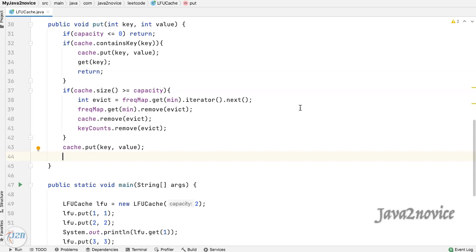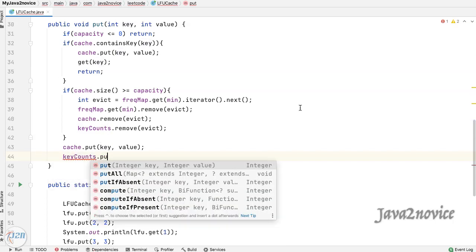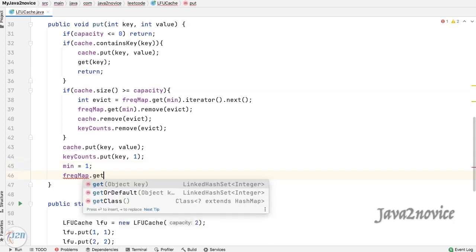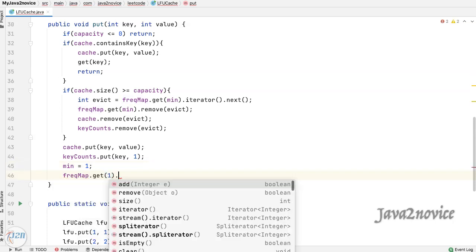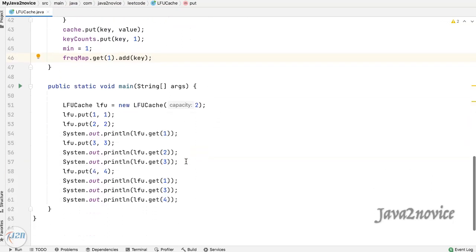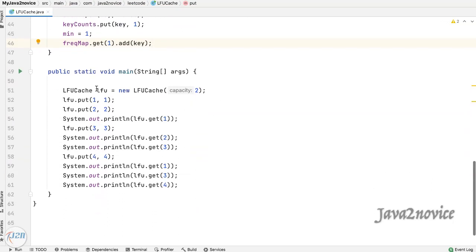Make sure to update the least frequently used count to one, as it is a new insertion. Also update the frequency map with the new key.